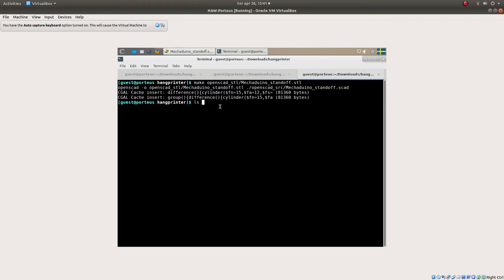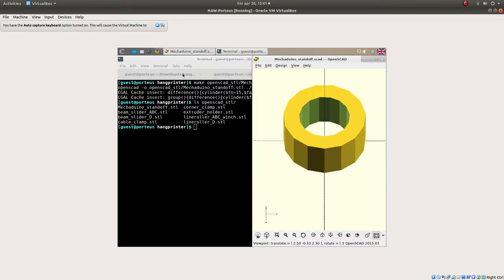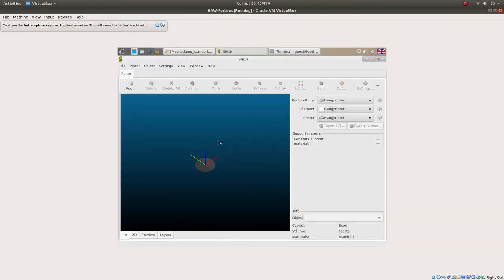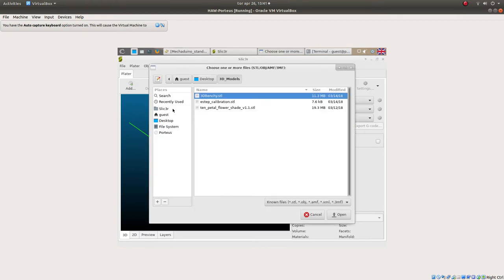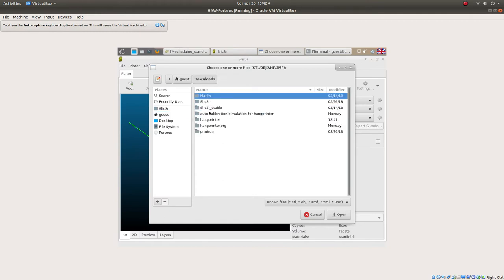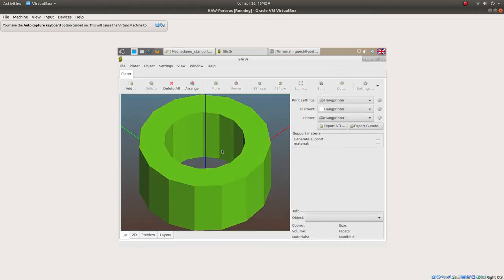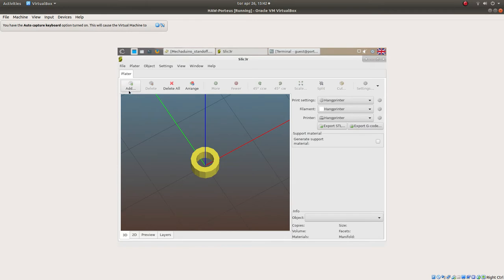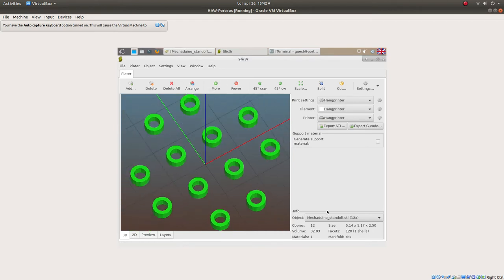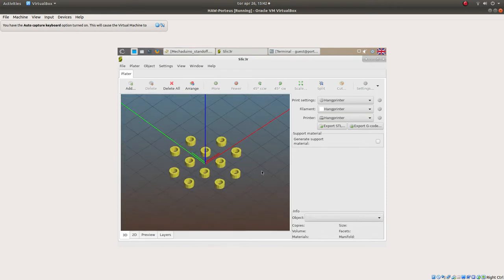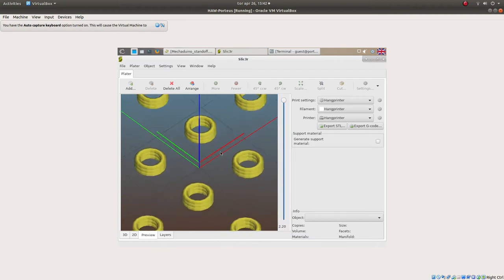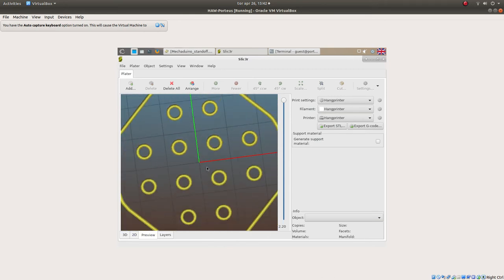Here it is. We can even see that it will slice, just so we don't upload anything that doesn't work. Hangprinter STL, our new file, and there it is. We would probably want 12 of these, times 12. Slicing them for Hangprinter just becomes three circles on top of each other, but that is what we want so that's good.